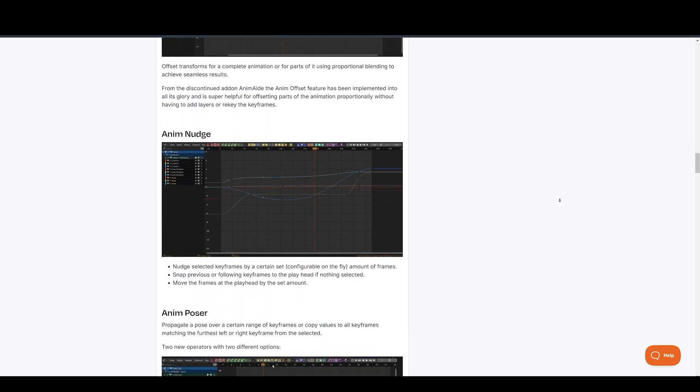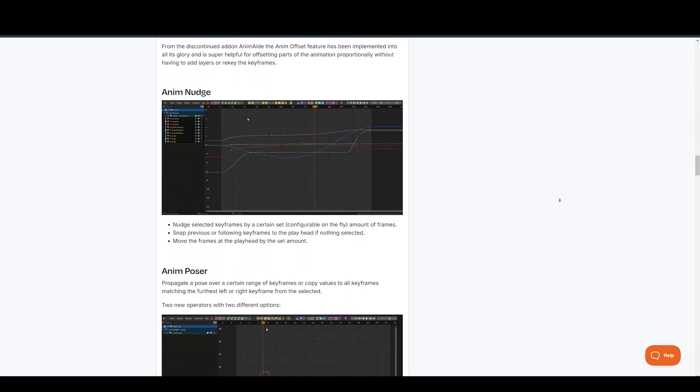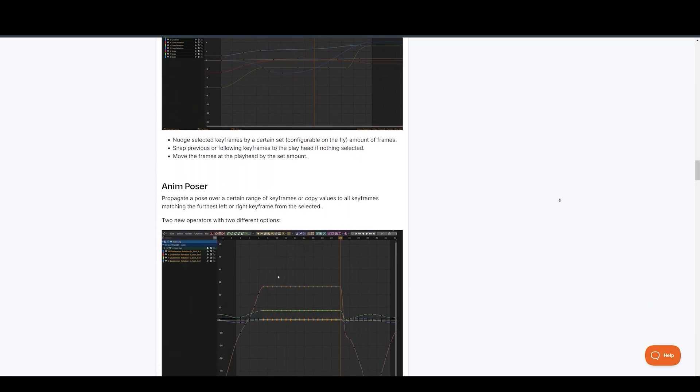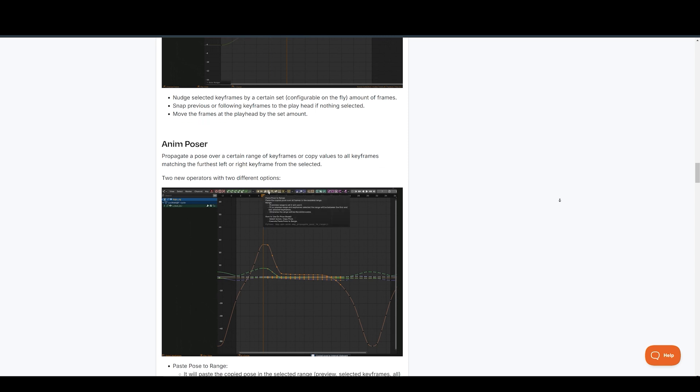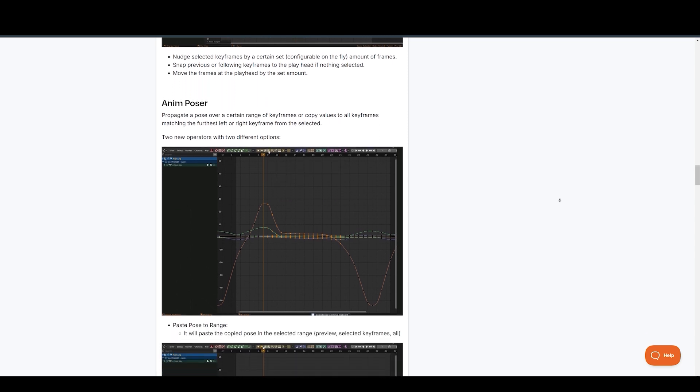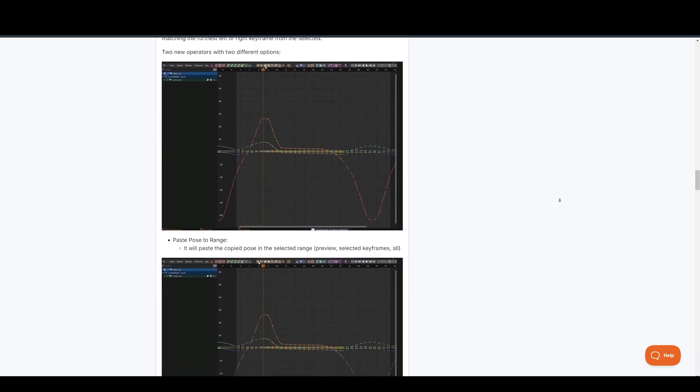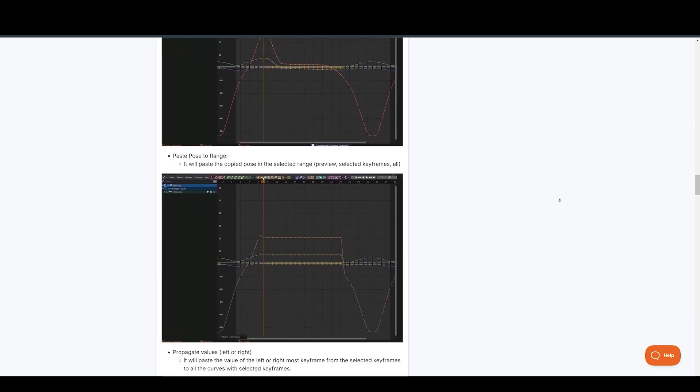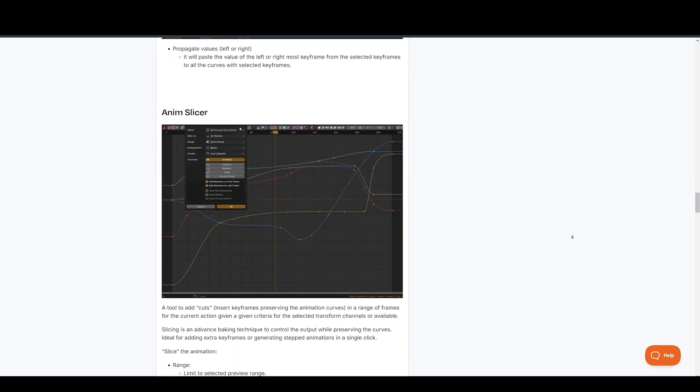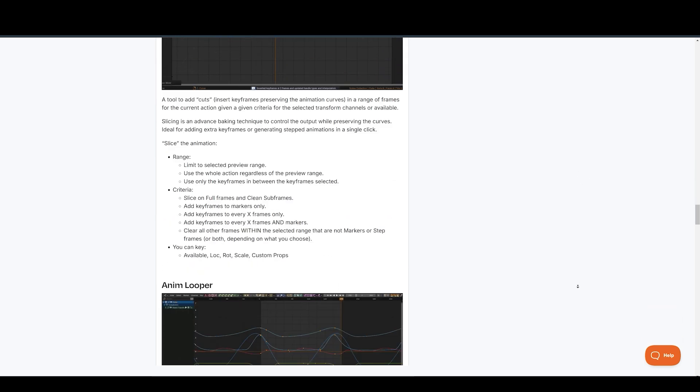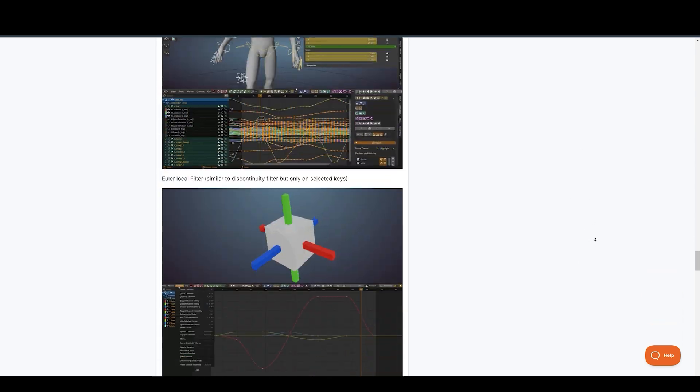Animate Pro is currently in early access, but it's a game-changer for Maya users transitioning to Blender, or for those who wanted Maya animation features right in Blender. It provides a familiar and comfortable working environment.